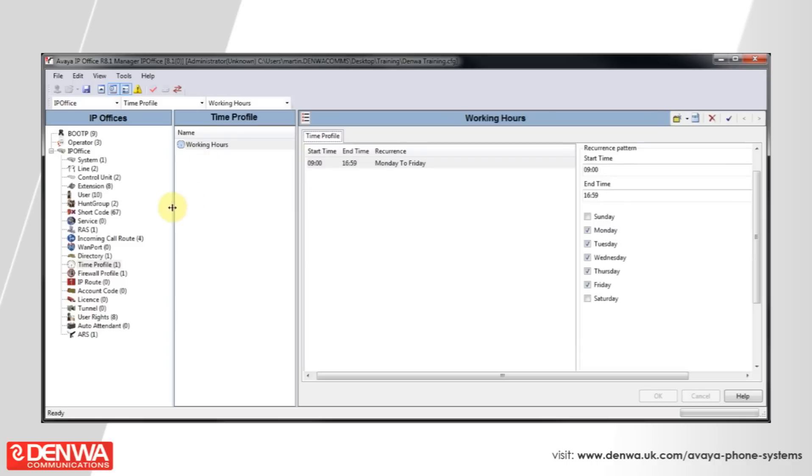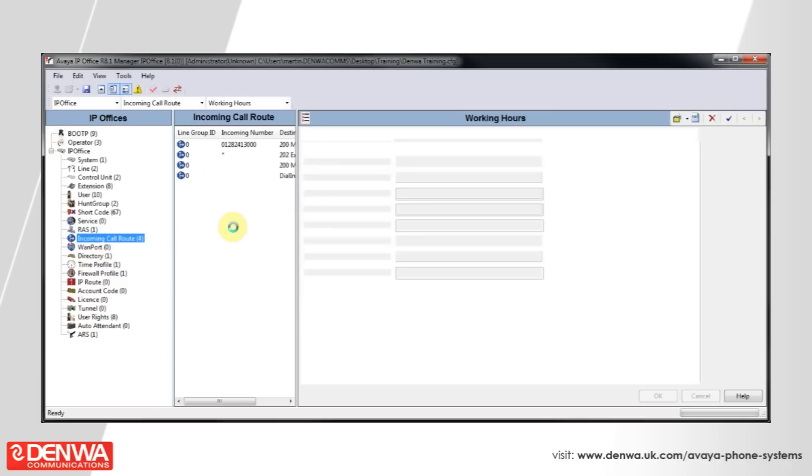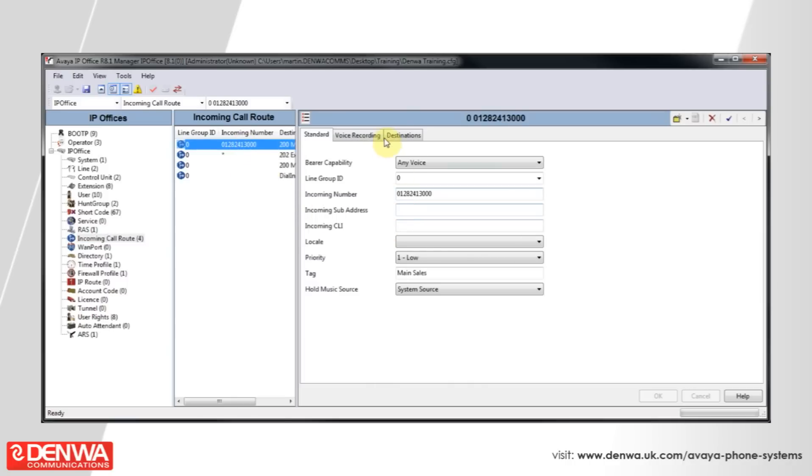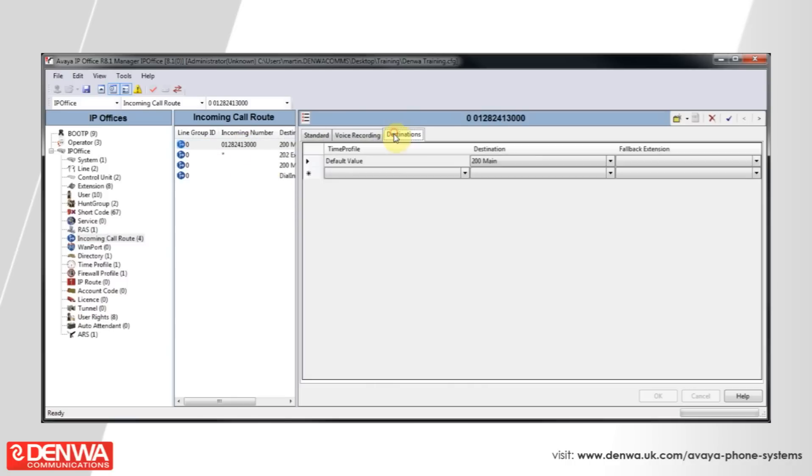we will navigate to the incoming call route on the left hand side. And we'll select our incoming number.